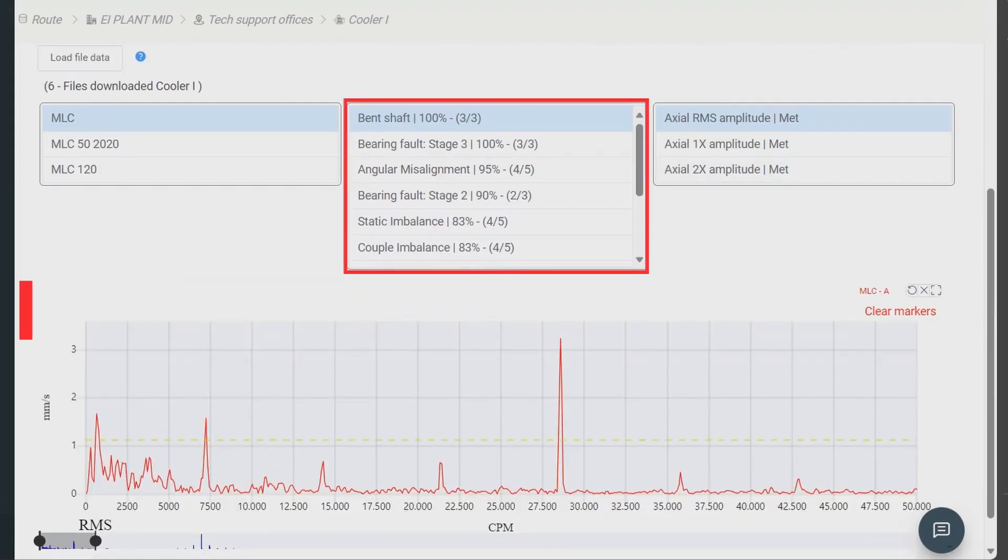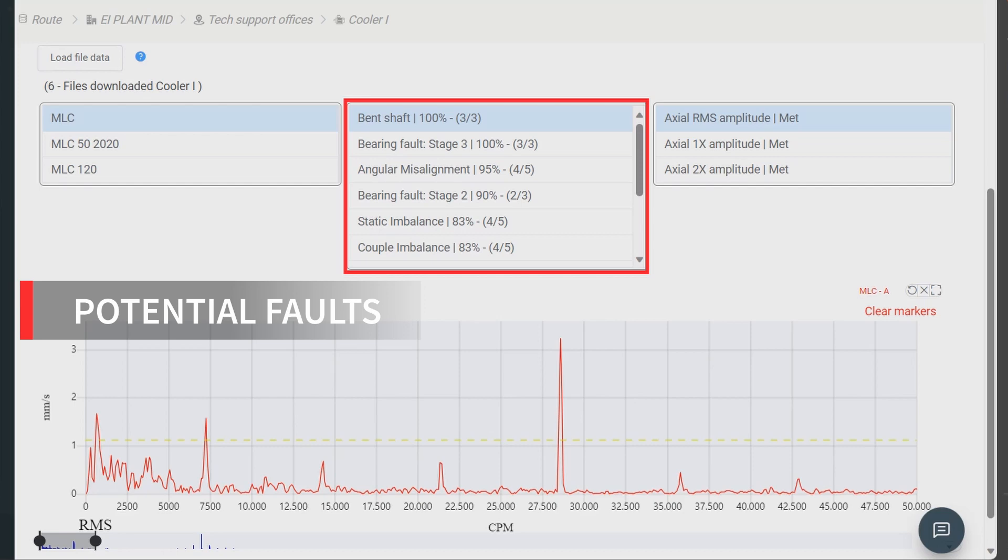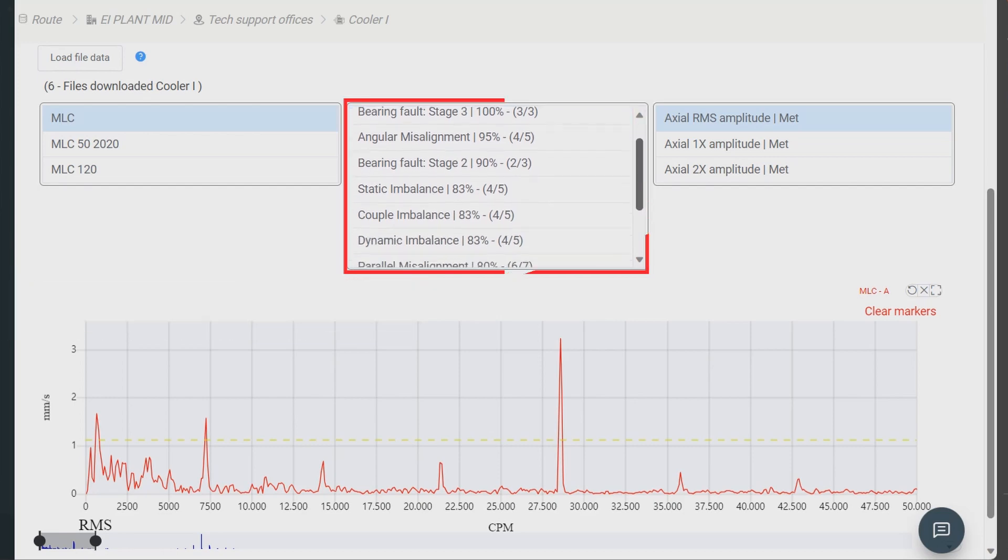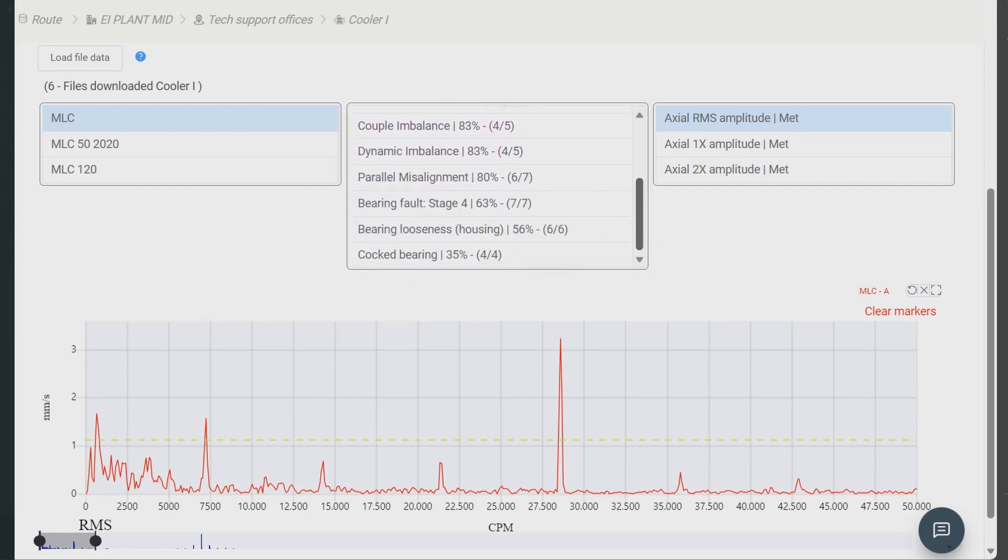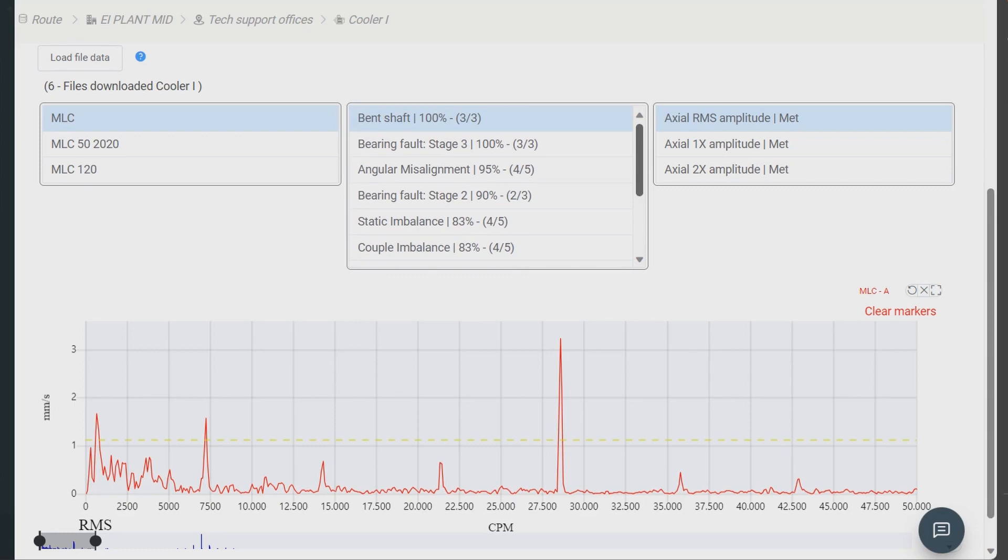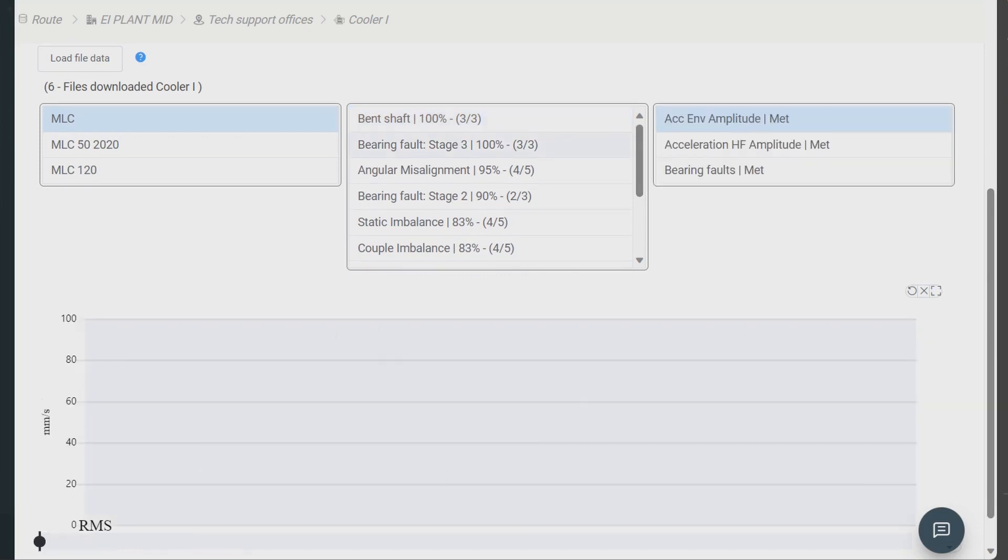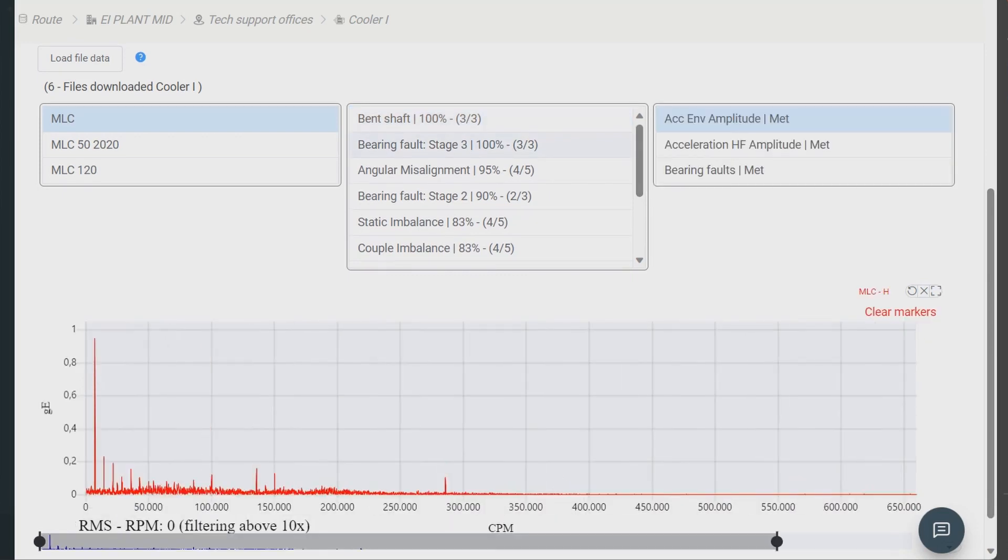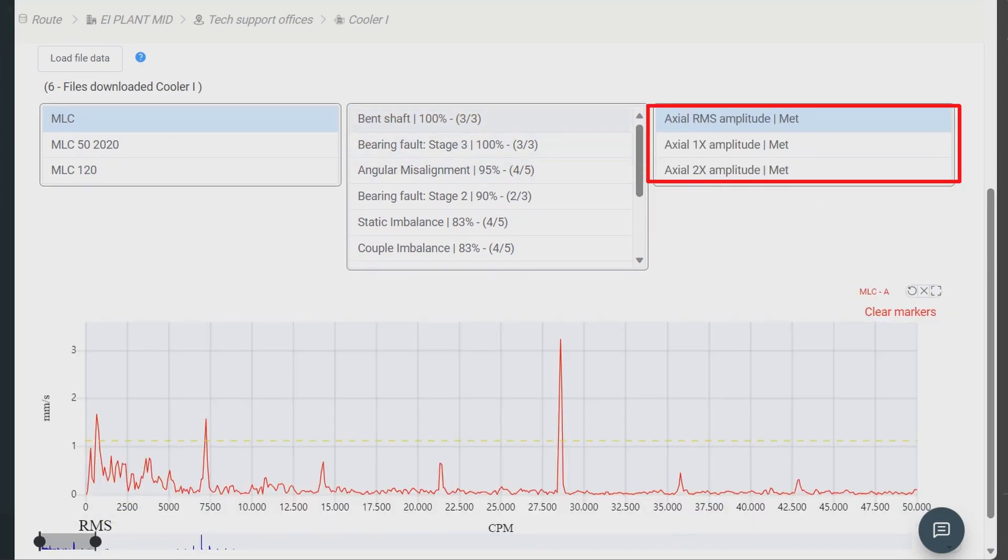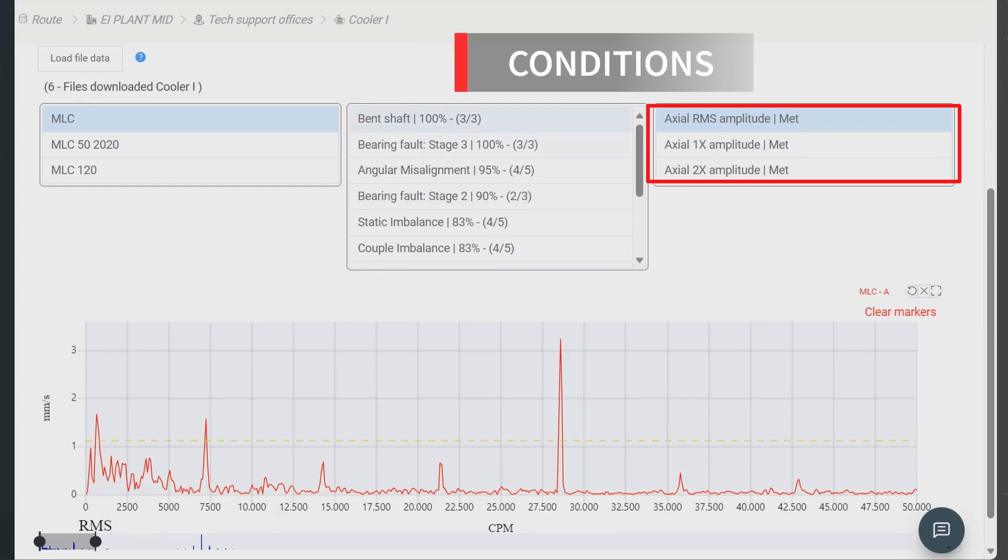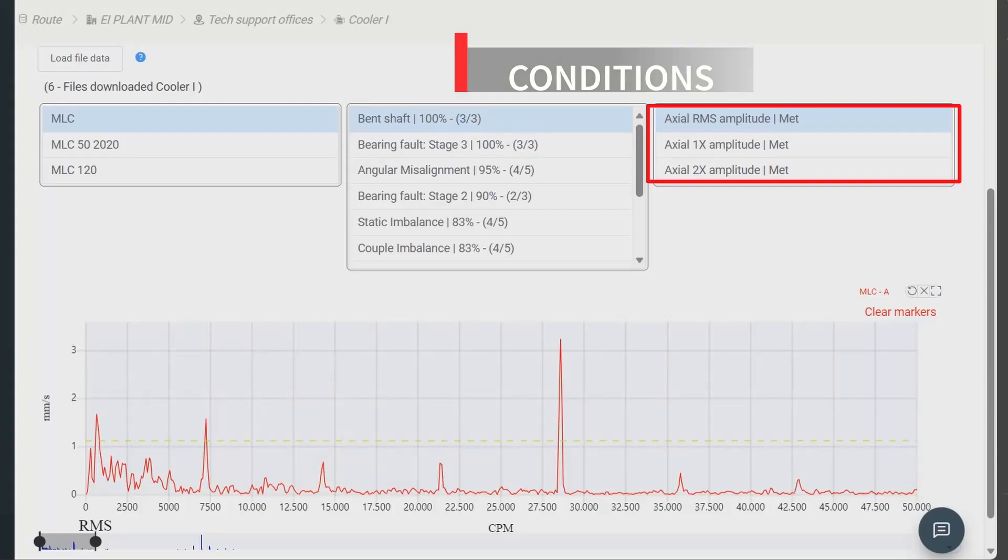Once you have the FFT loaded, you will see a list of potential faults and their probabilities. Click on a fault to see the reasons for diagnosis on the right, along with the condition that must be met for each fault to be present in the machine.